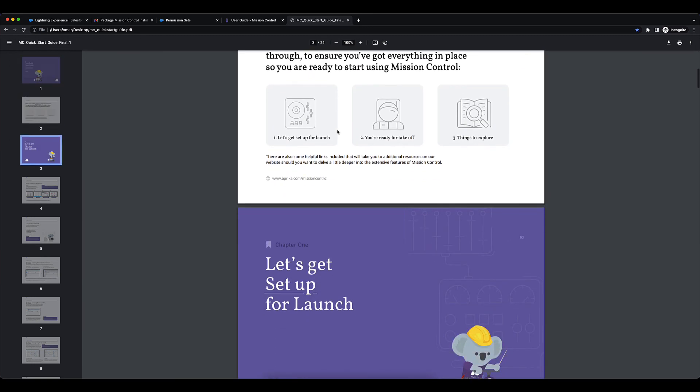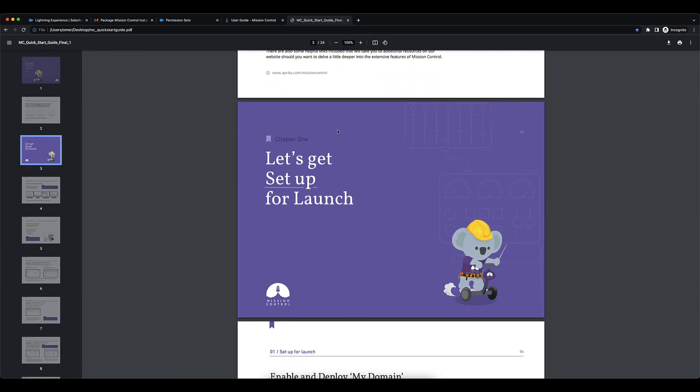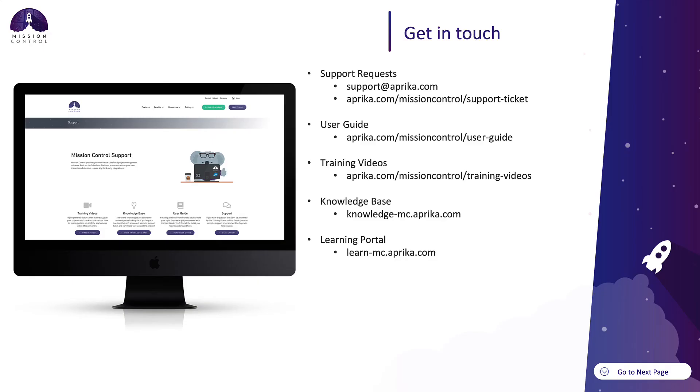I'll add a link for this in the description of this video. That concludes our how-to video on installing Mission Control. You can reach out to us if you have any questions through support tickets or to the address mentioned here.